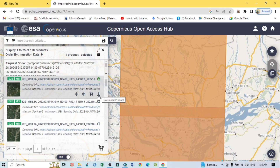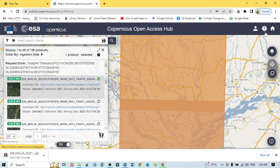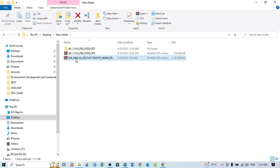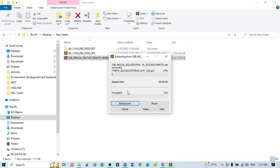If you want to download an image, just click the 'Download Product' button. One important thing to remember: you must have a login and password to download Sentinel images. You can easily create a user ID and password — it's very simple. After that you can download. I am already logged in, so it starts downloading automatically. The downloaded file is in RAR or ZIP format.